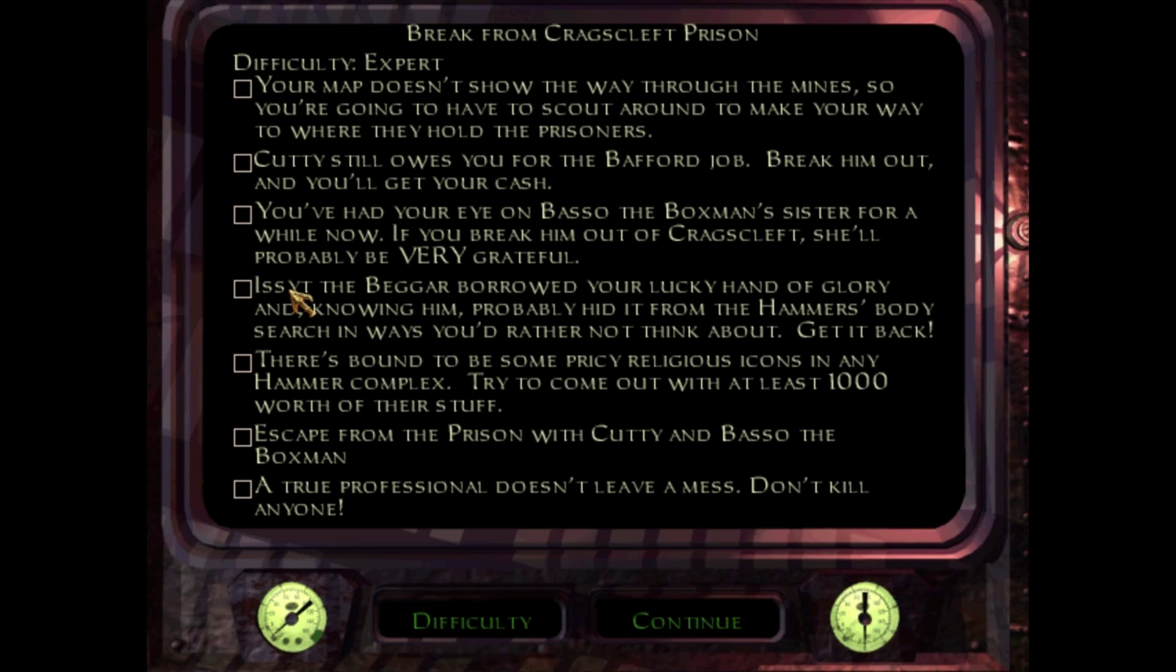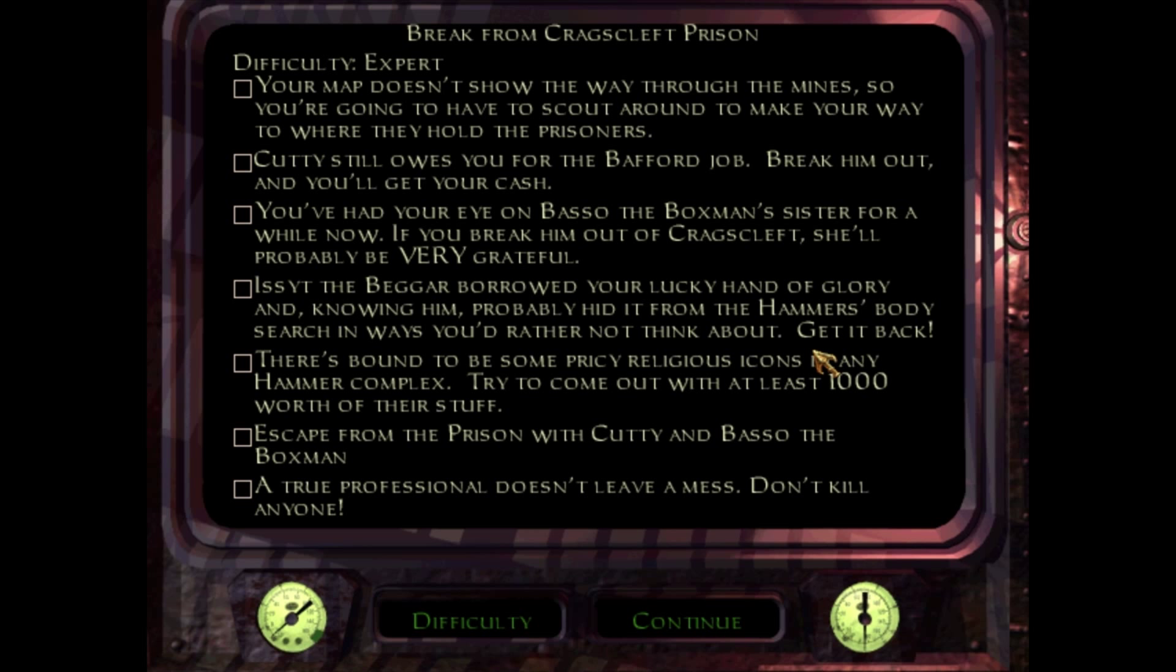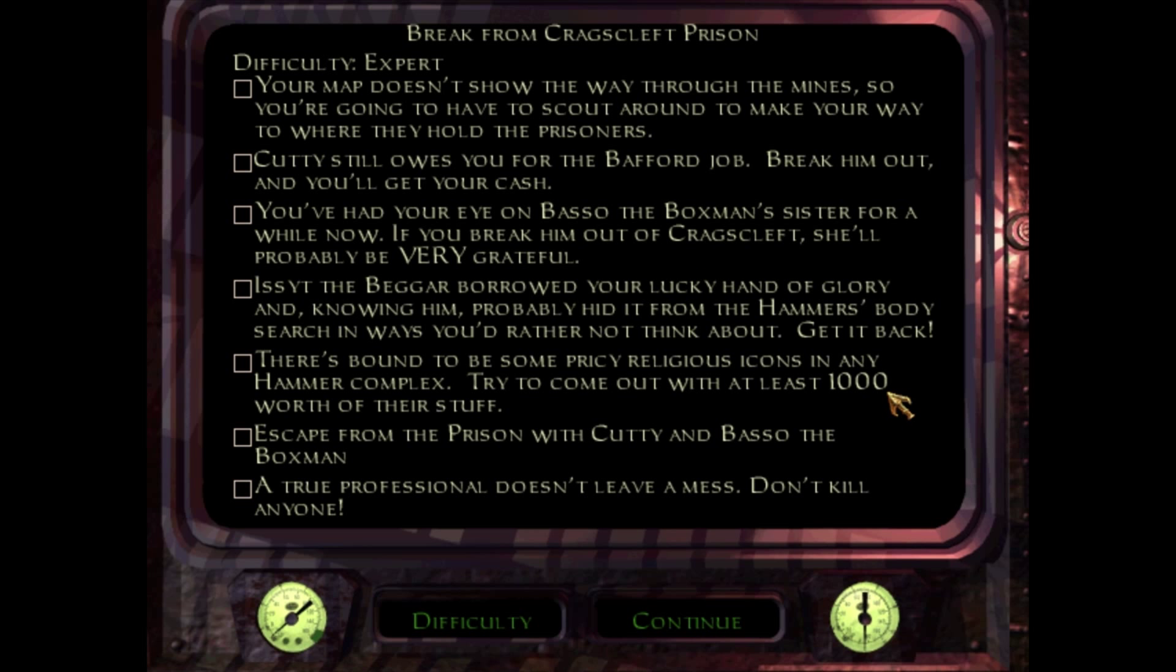Issyt the beggar borrowed our lucky hand of glory and hid it somewhere. So we've got to get it back. I guess he put it up his ass to hide it. Okay, so somewhere when Garrett's running away from the Hammerites and from the guards, unbeknownst to us, the player in his back pocket is his lucky hand of glory, which still reeks of a beggar's anus. There's bound to be some pricey religious icons because the Hammerites are kind of like Inquisition time Catholics, I suppose. That's kind of how I always imagined them to be anyway. So they're very rich and very strict. We're going to get a thousand worth of their stuff.